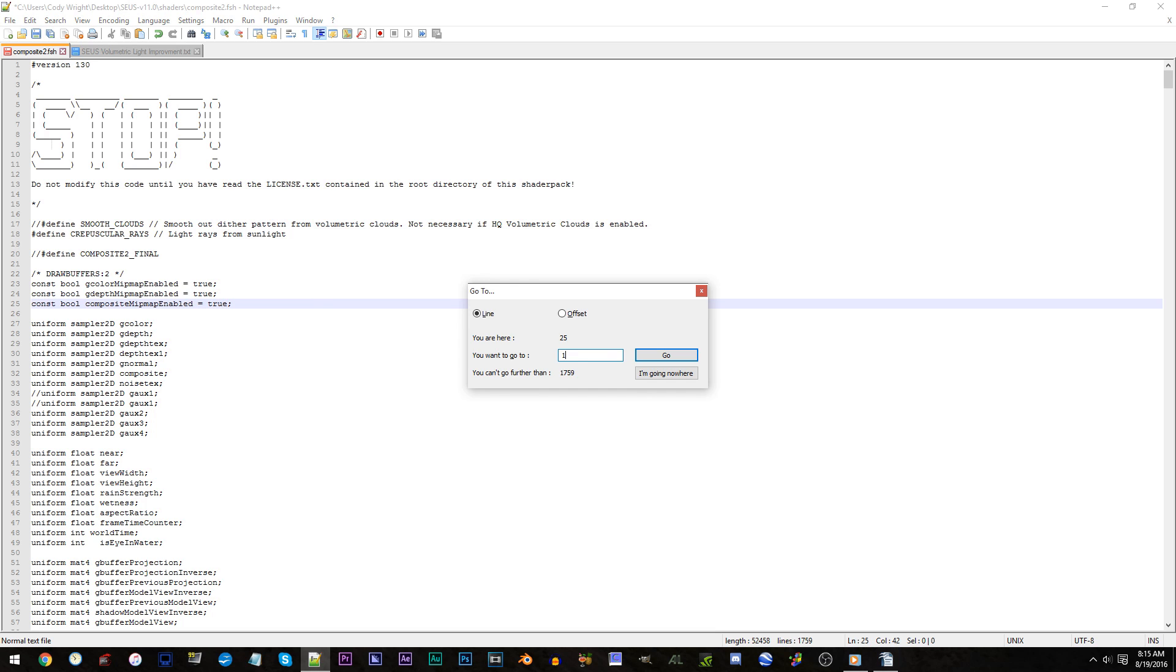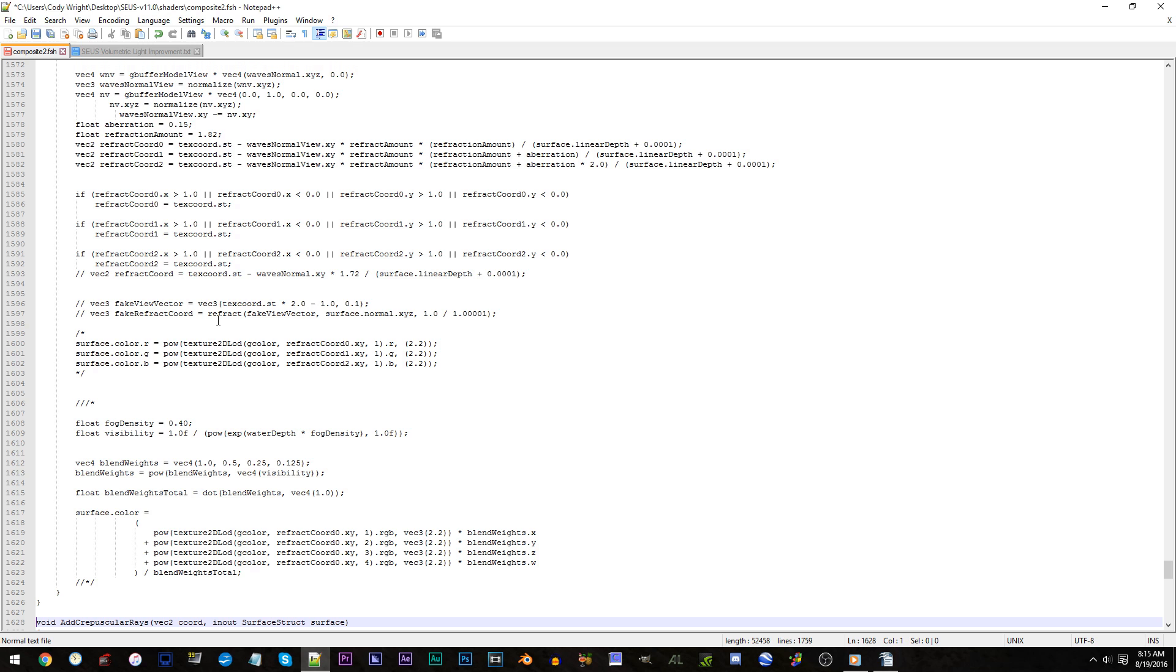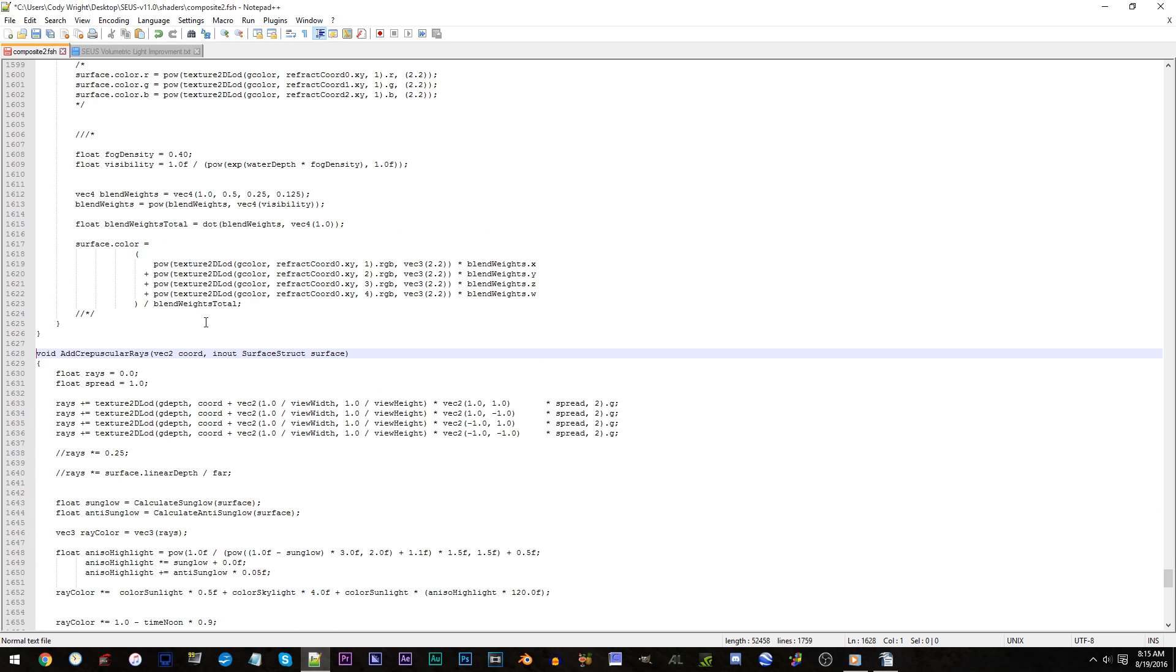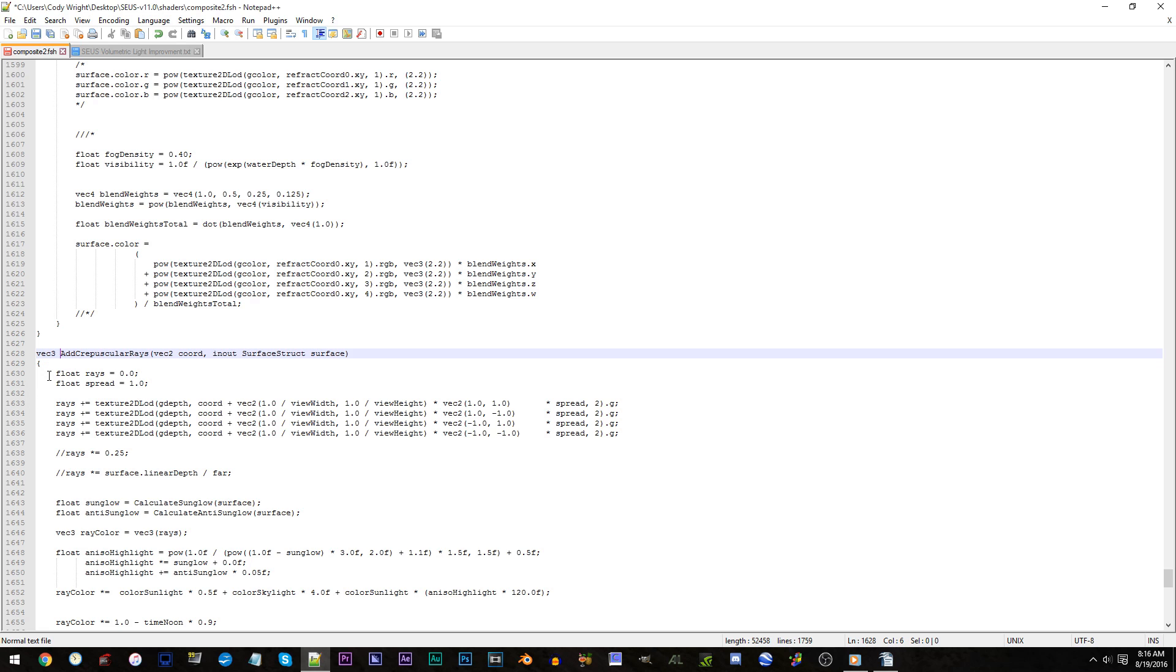Line 1628. Change void to instead vec3. Same line. Remove vec2 chord comma space.